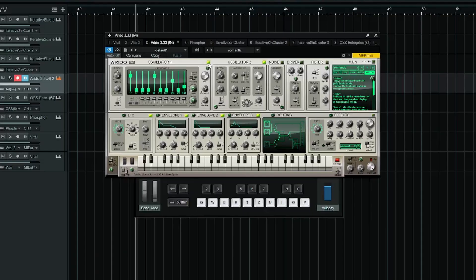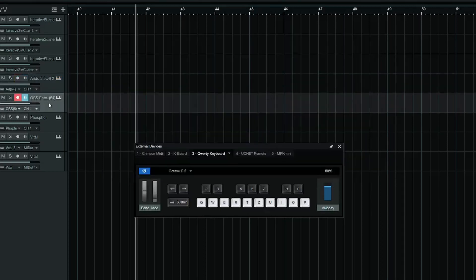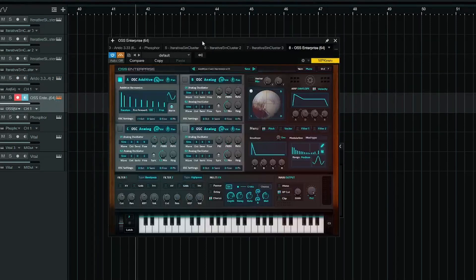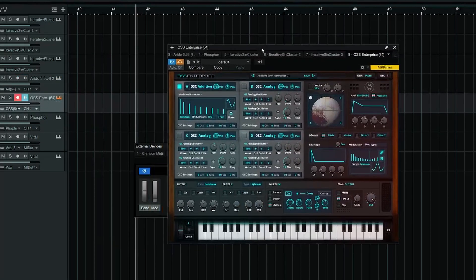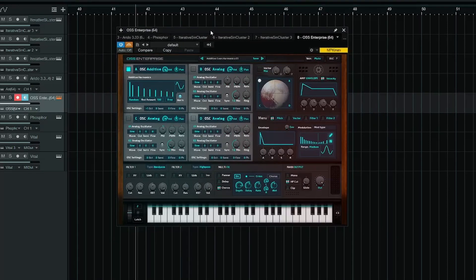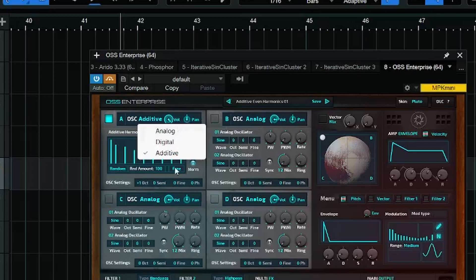Let me know if you want an in-depth breakdown of this one. Another free synth with additive capabilities is this OceanSwift OSS Enterprise. It comes with four oscillators, and you can decide for each oscillator if it should be analog, digital or additive.